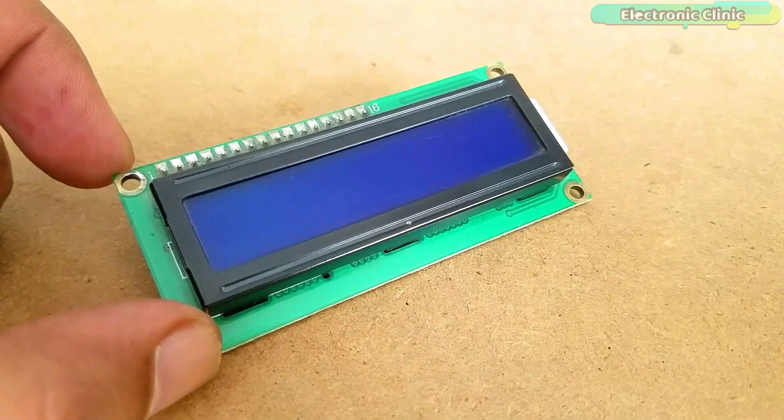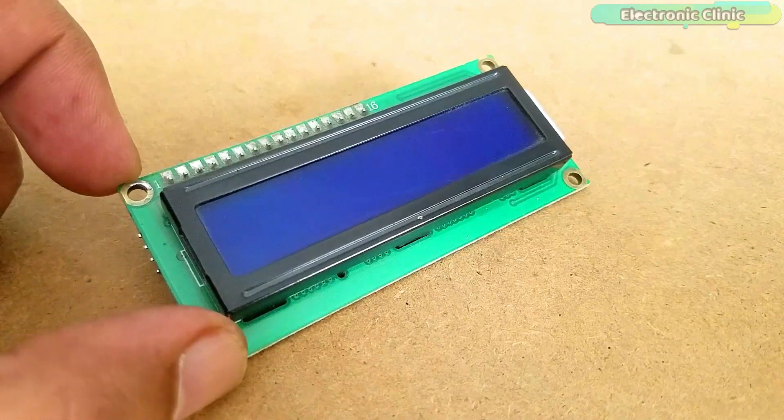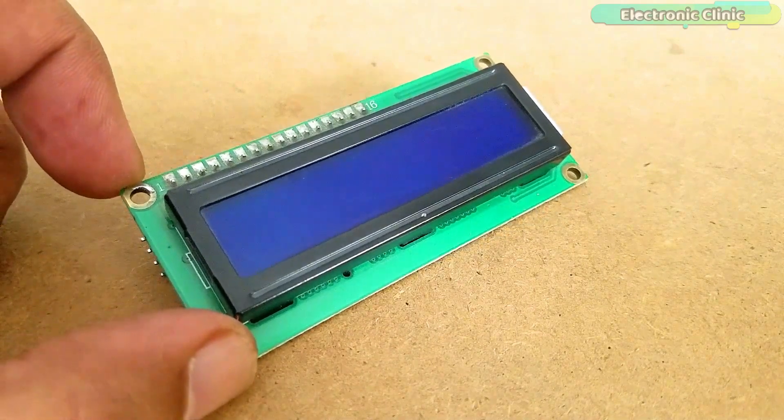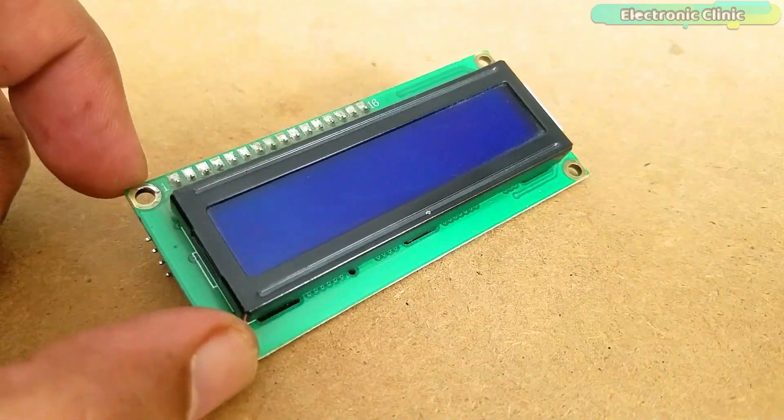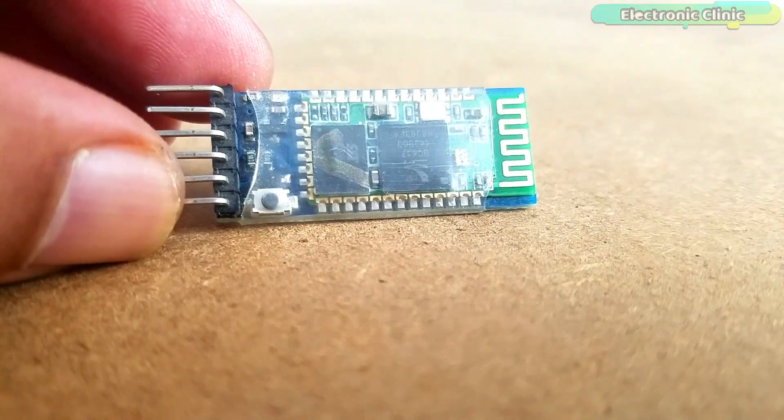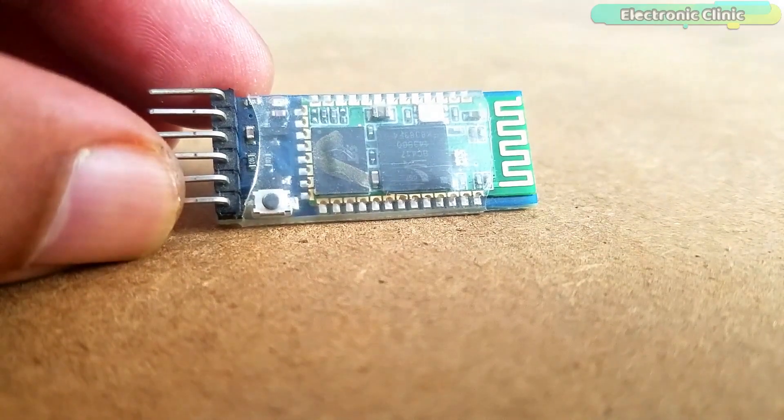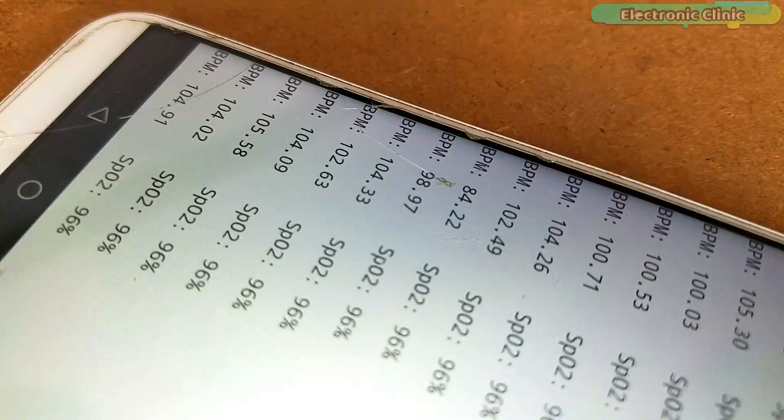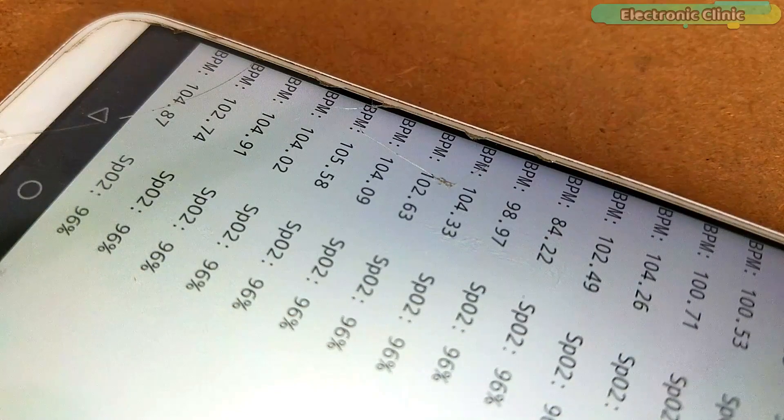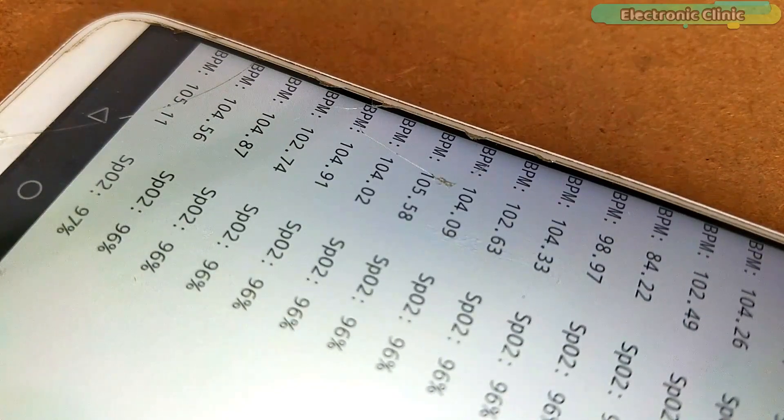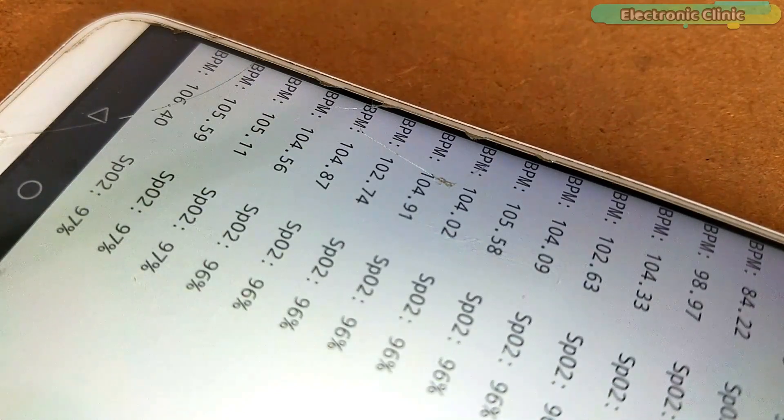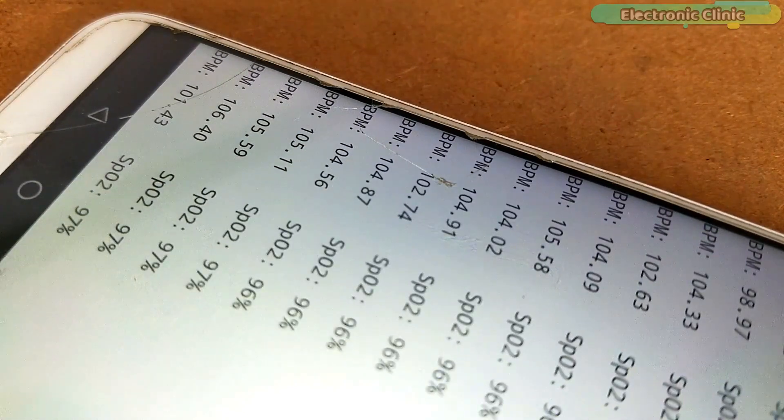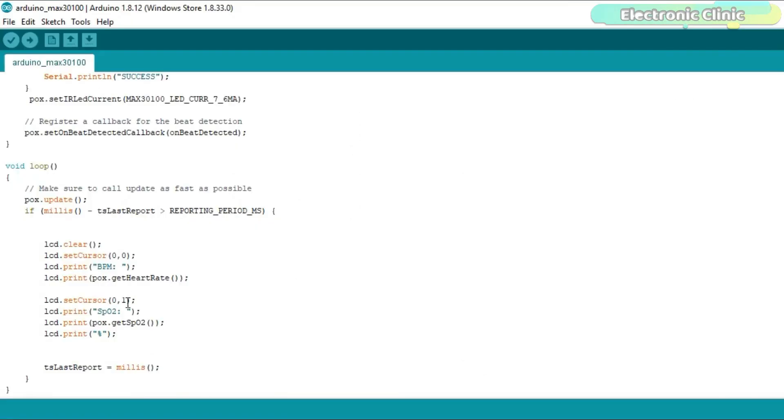I decided to use the I2C 16x2 LCD display module and the HC05 or HC06 Bluetooth module to wirelessly monitor the blood oxygen and heart rate values using a Bluetooth supported Android cell phone application. I have tried my level best to keep everything simple by modifying the previous circuit diagram and Arduino code.